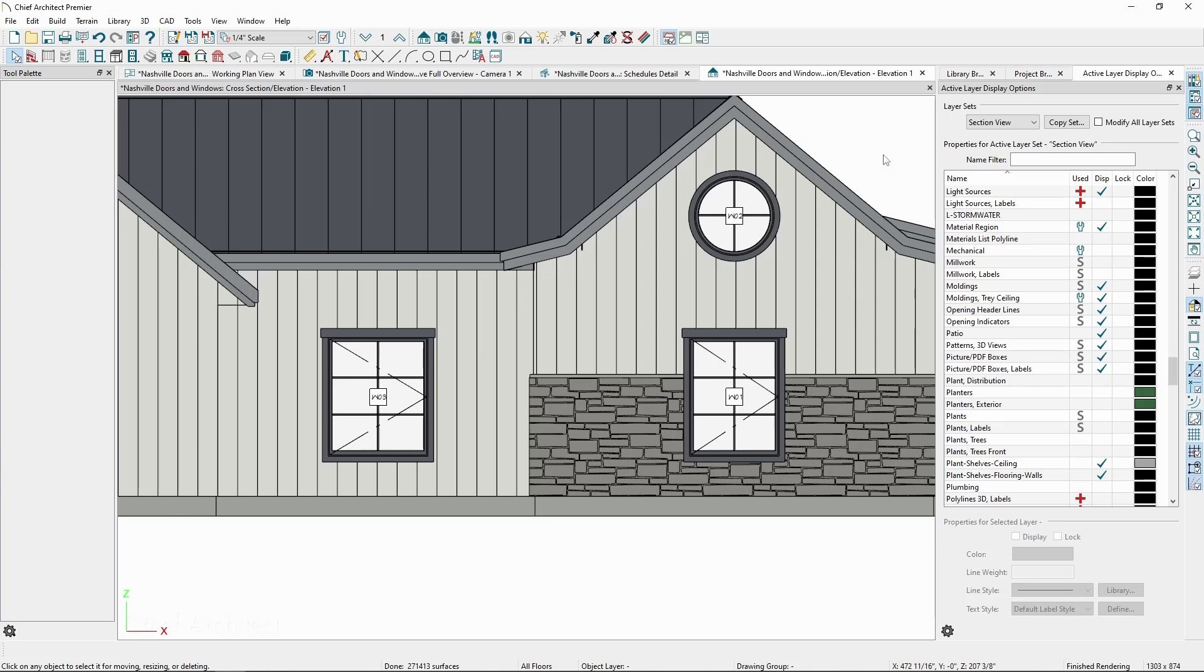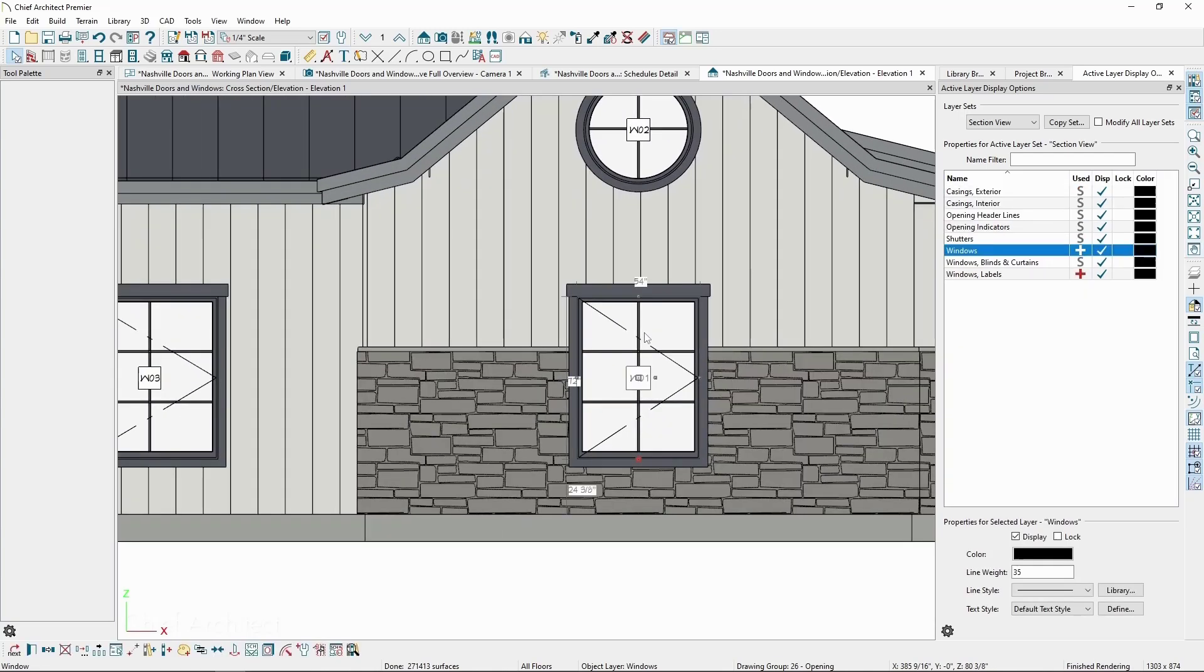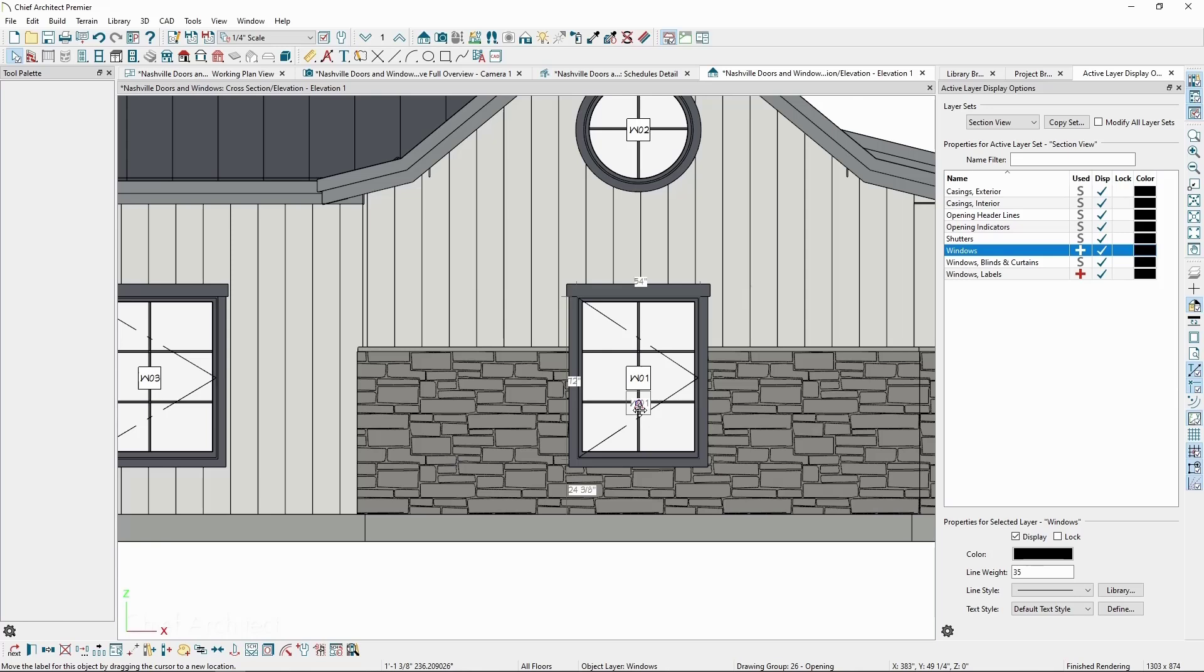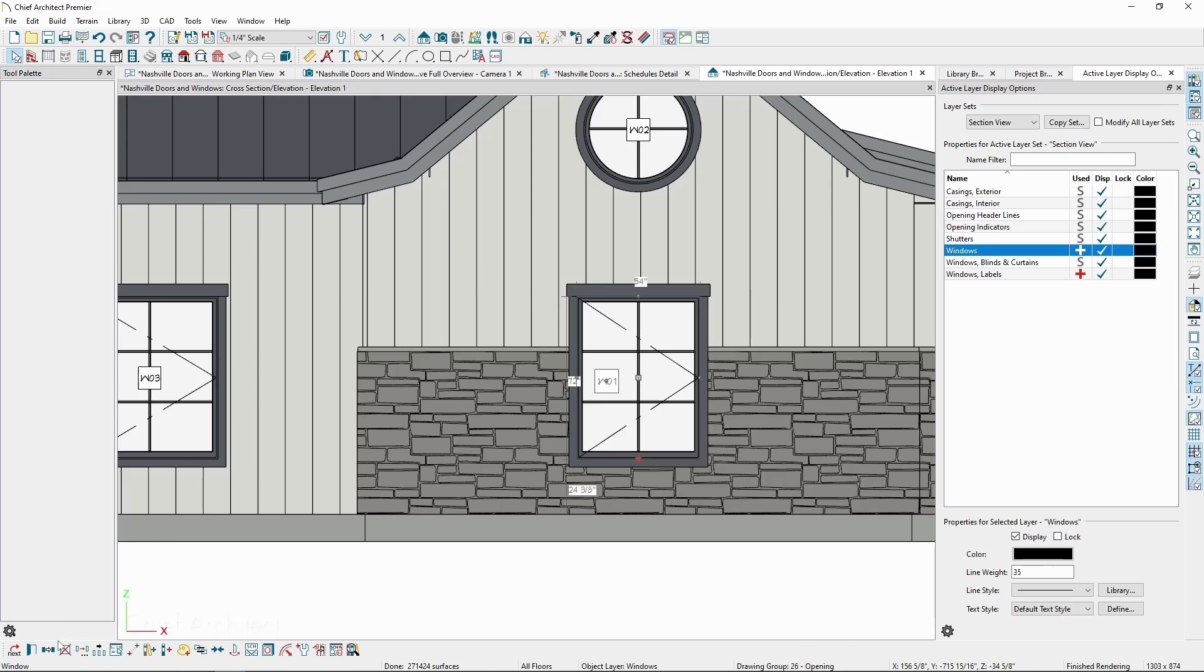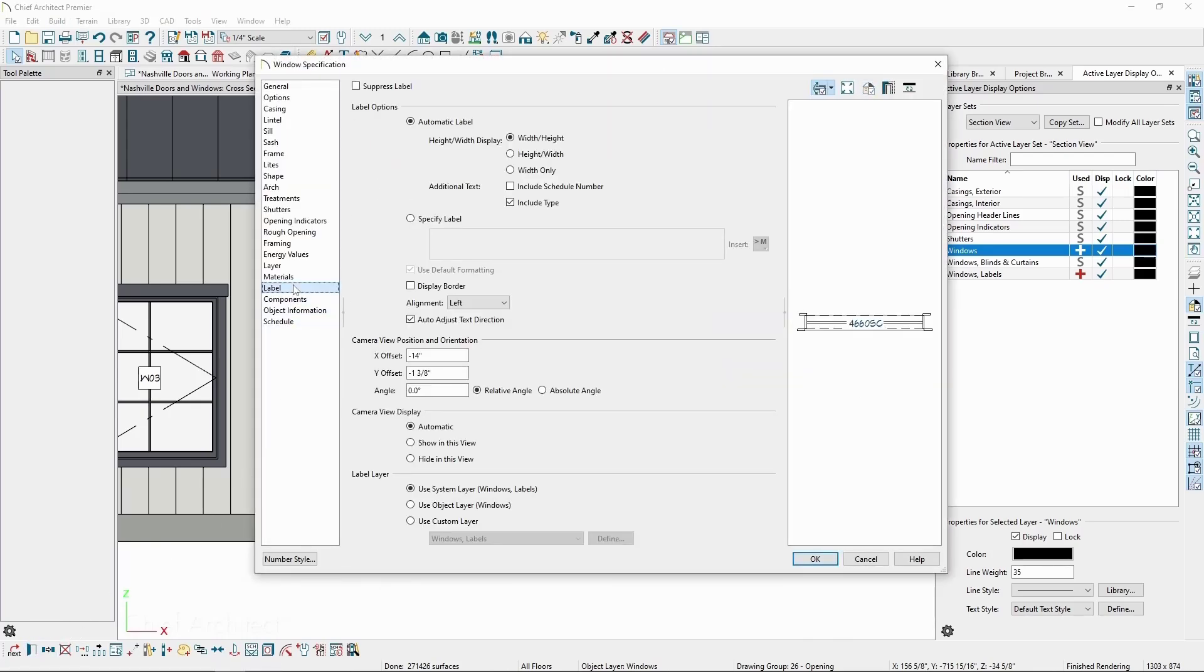We can also change the offset of the labels by selecting the parent object and clicking on the smaller edit handle, dragging it where we want. Alternatively, we can specifically position this in the object specification, in the Label panel, where it says X and Y Offset.